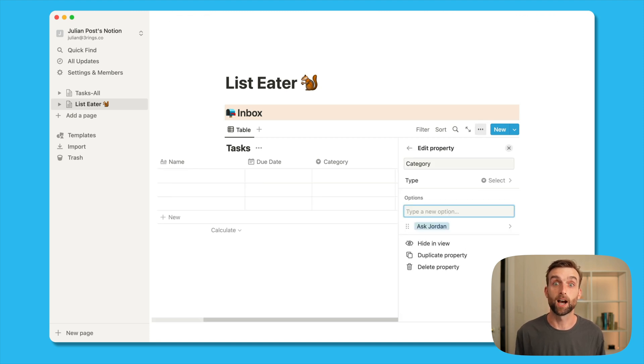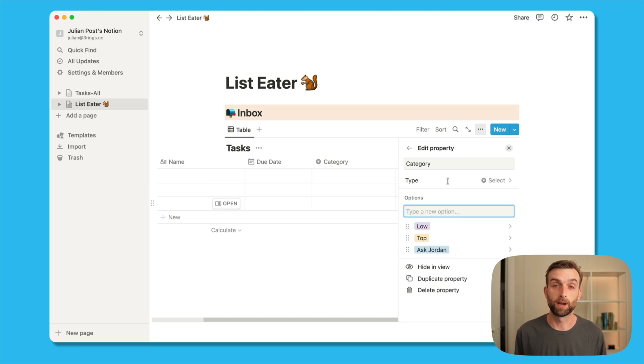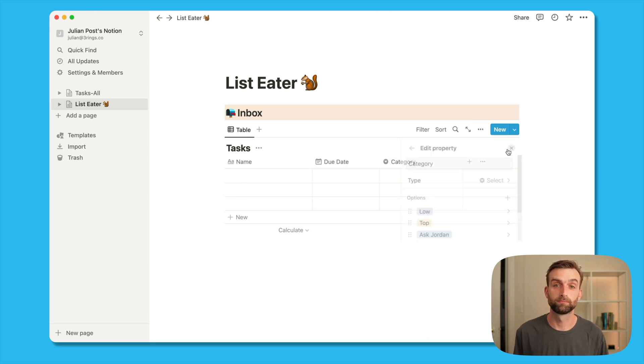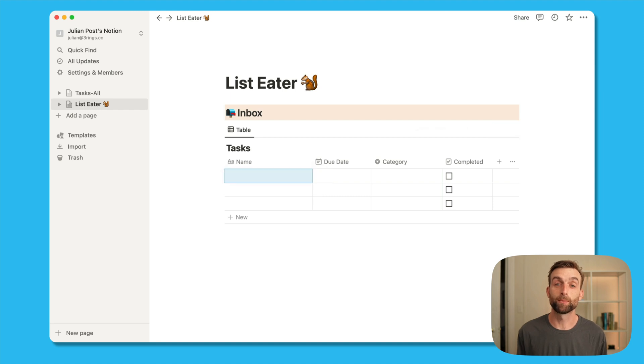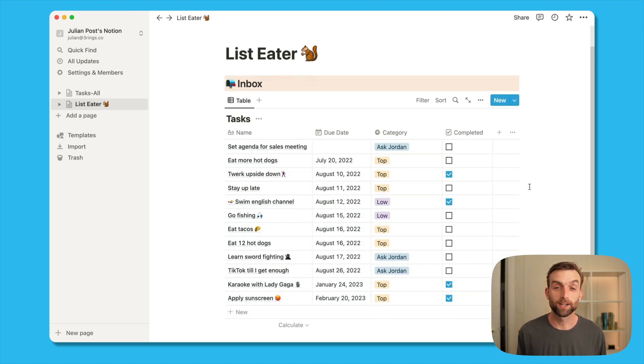So let's say a top like for top priority, low for low priority, and an ask my boss. And now I'm going to copy and paste some example to do's. All right, so we've got our inbox set up and we have our database.